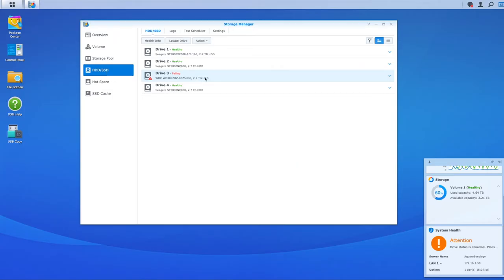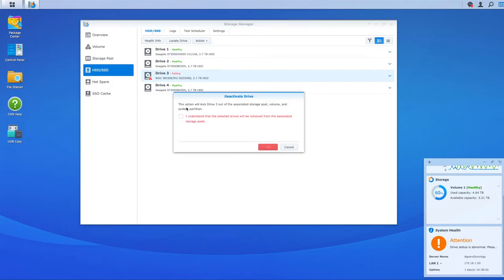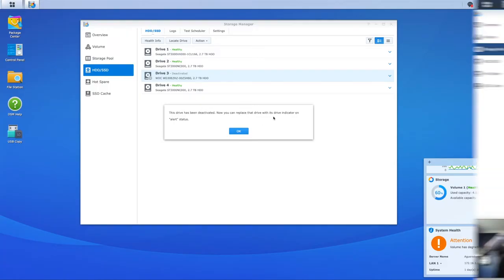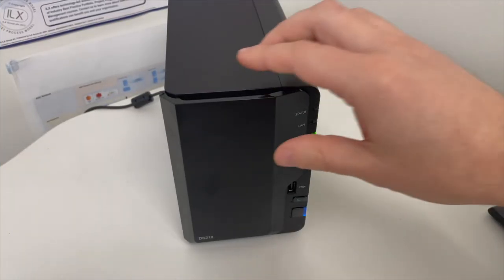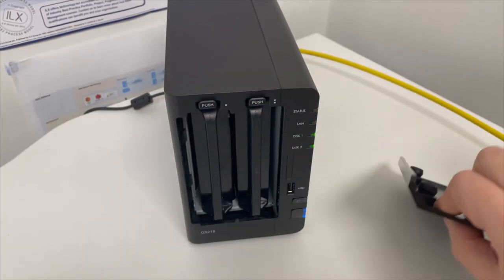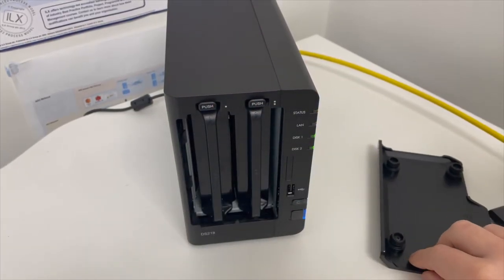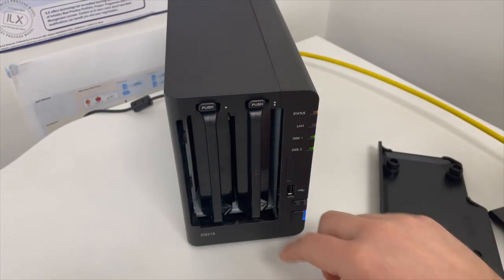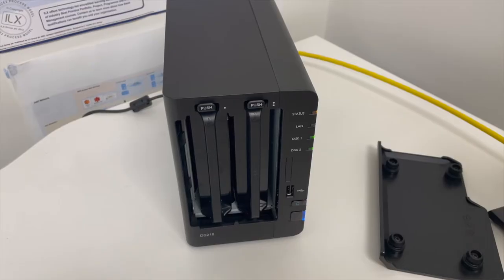In the hard drive SSD, I'm going to select my drive three, which is failing. I'm going to go to action. I'm going to say deactivate right up here. This action will kick drive three out of the associated storage pool, volume and system partition. I understand. So the drive has been deactivated. You can now replace that drive. This is a smaller Synology NAS and we're going to remove one of the disks which has failed and then add a new disk in.